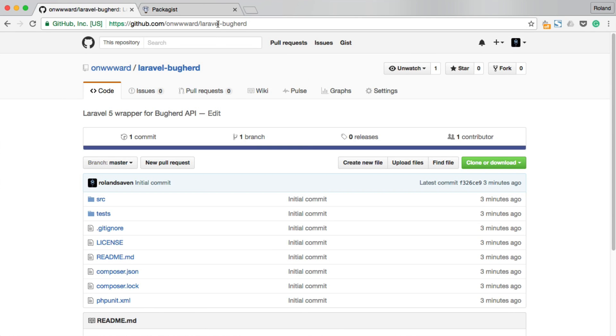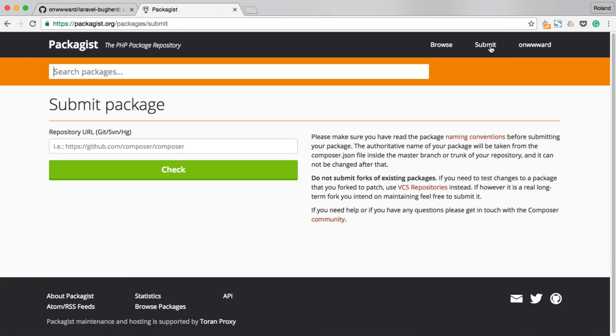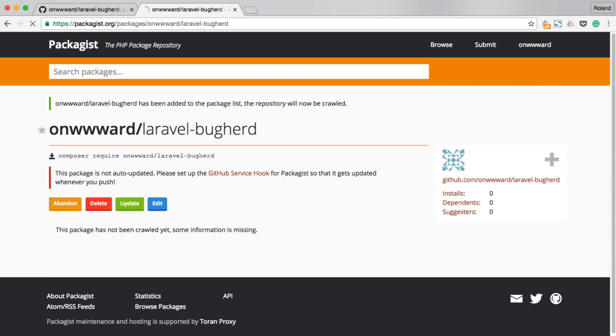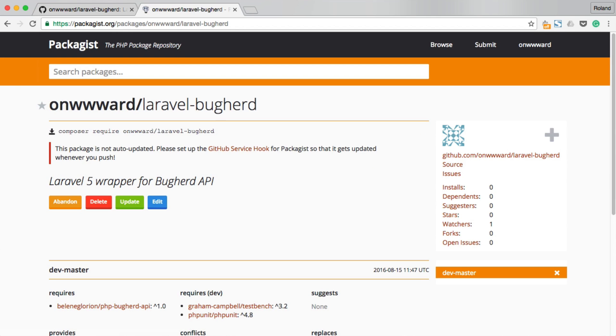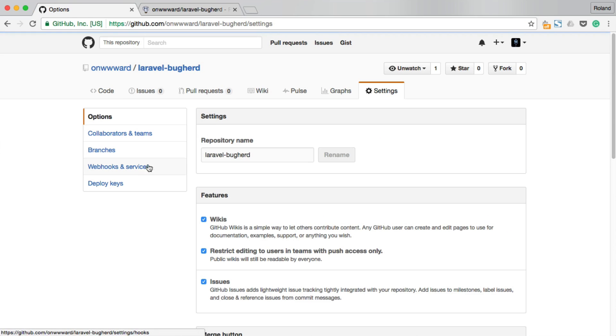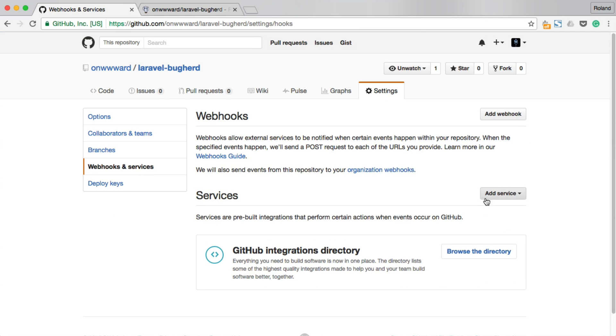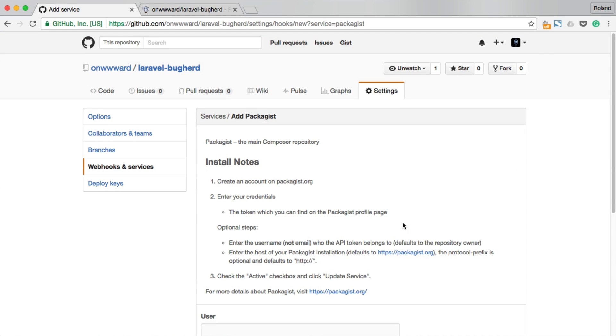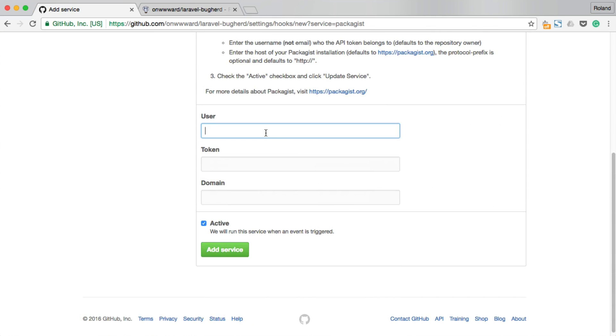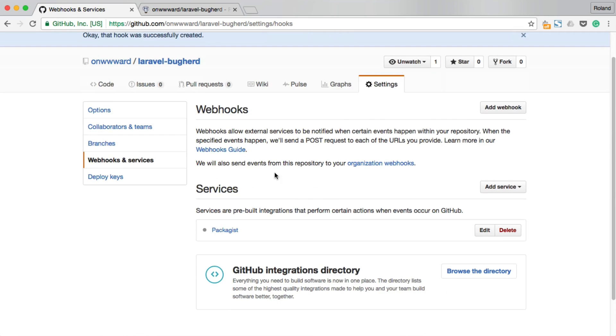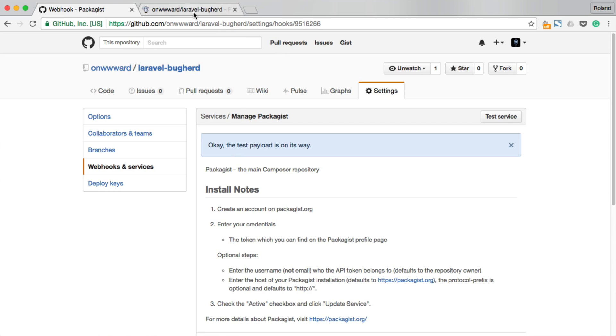Now, I want to publish this to packagist as well. In order to do that, we'll have to submit the repository URL. Okay, so now there is a notification that our package does not auto-update when I push something to GitHub. Let's fix that. Head over to GitHub. Settings. Webhooks. And let's add the Packagist service. All you have to do is fill in your username and token. You can obtain the token from packagist.com under your profile. Let's add the service and we can go ahead and test it as well, just to hook it up with Packagist.